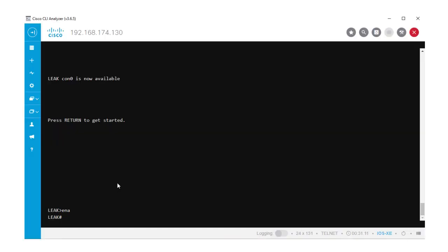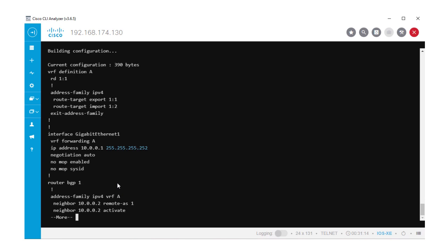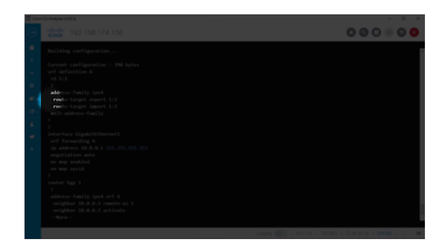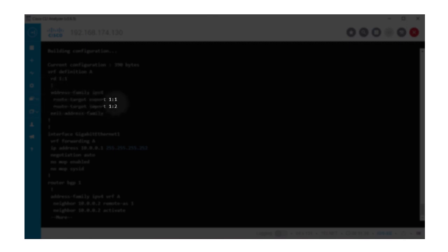Let's take a look at the configuration. We have created on the router leak the VRF A with their respective route distinguisher and export details inside of the address family IPv4 that is being used for BGP.